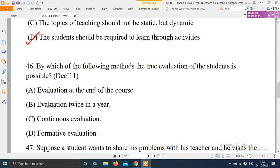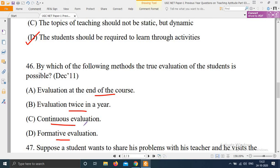Next question: By which of the following methods is the true evaluation of students possible? Options are: A) Evaluation at the end of the course. B) Evaluation twice in a year. C) Continuous evaluation. D) Formative evaluation. The right answer is that true evaluation of students is possible with the help of continuous evaluation — option C.